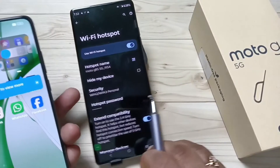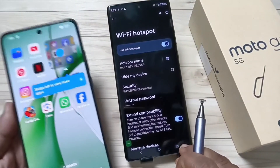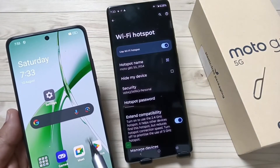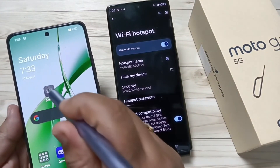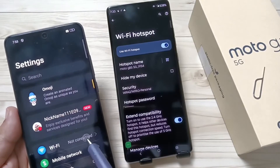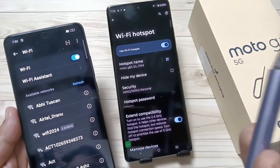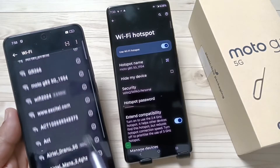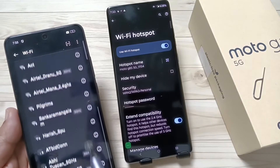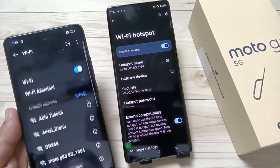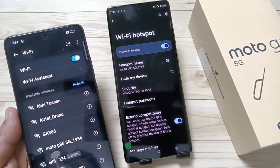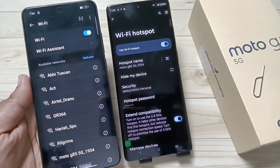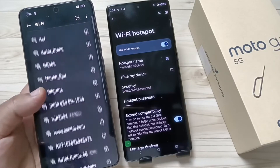Let me show you how to connect. First, we need to turn on the Wi-Fi on this device. For this, go to Settings, tap on Wi-Fi, and turn it on. Now just wait a few seconds — the device name will appear here. You can see the name: Moto G85 5G 1954.